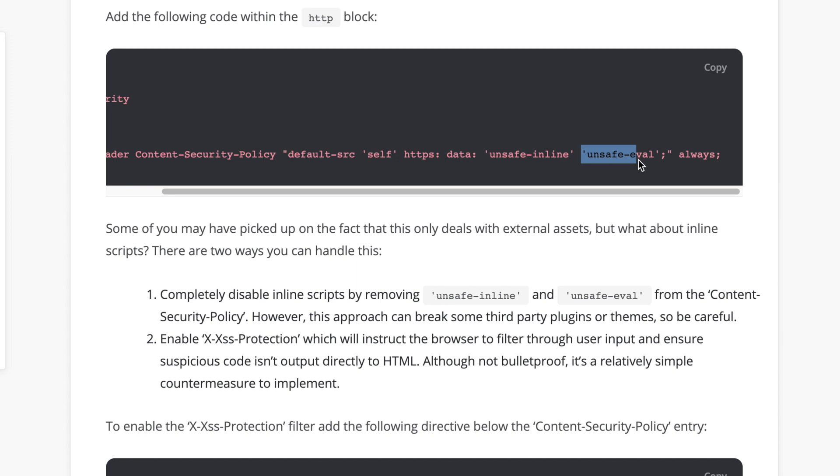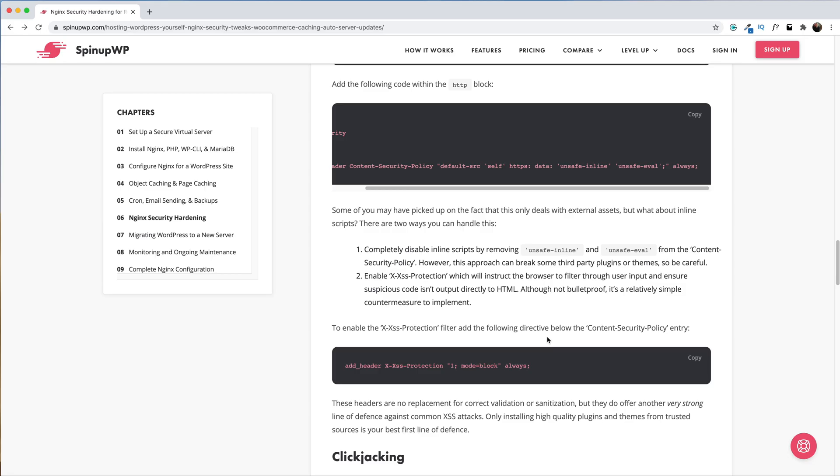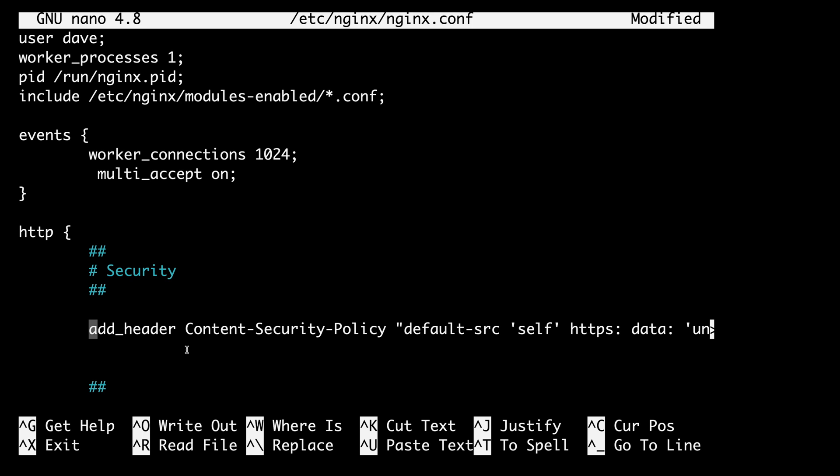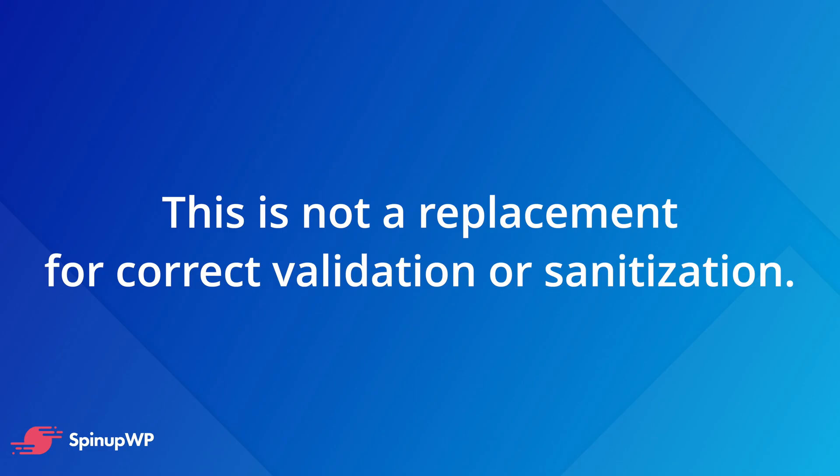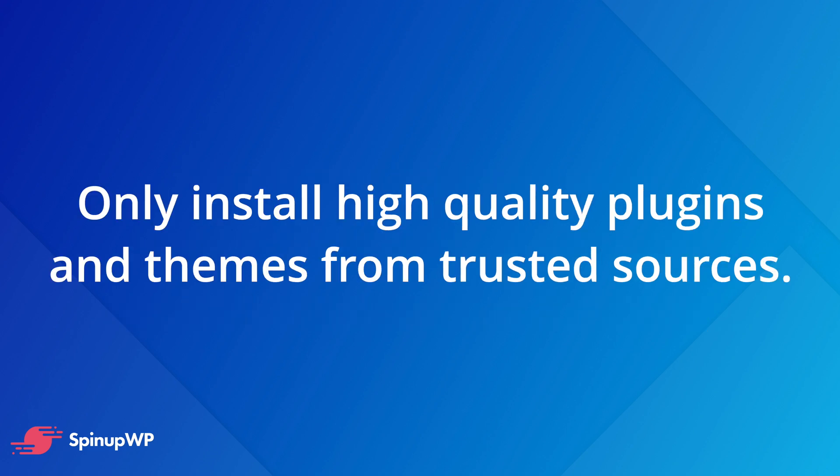However, this approach can break some third-party plugins and themes, so you need to be careful. The second way you can do this is by enabling X-XSS-Protection, which will instruct the browser to filter through user input and ensure suspicious code is not output directly to HTML. Now this is not bulletproof, but it is a relatively simple countermeasure to implement. We'll copy it back over to our config file and paste it in. These headers are no replacement for correct validation or sanitation, but they do offer another very strong line of defense against common cross-site scripting attacks. Only installing high-quality plugins and themes from trusted sources is your best and first line of defense.